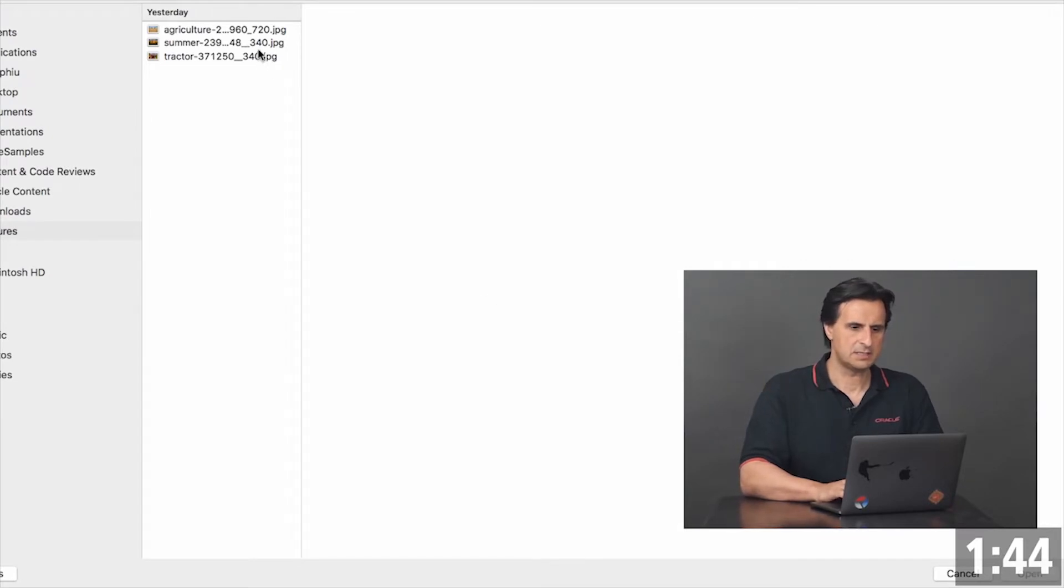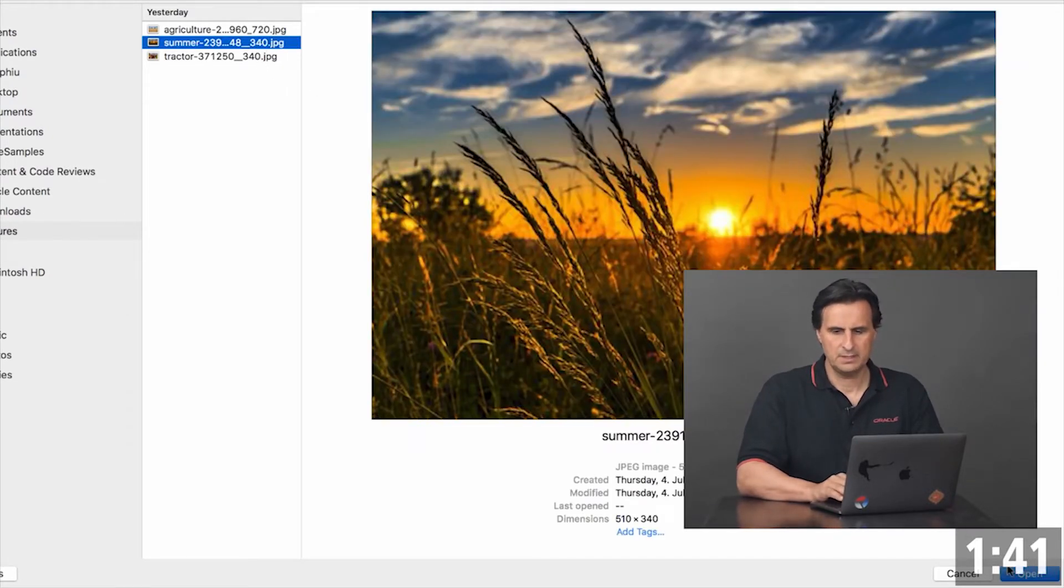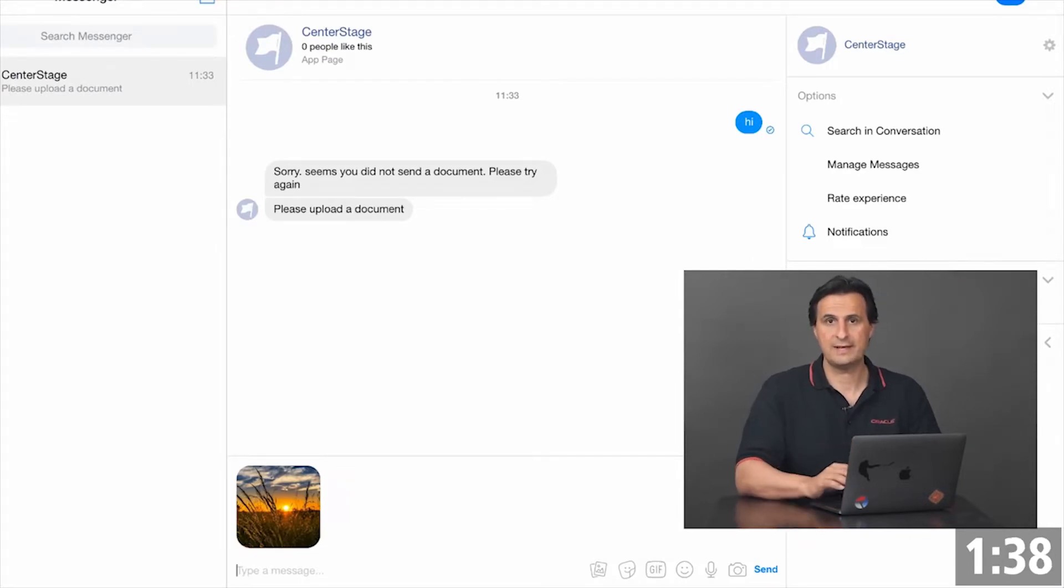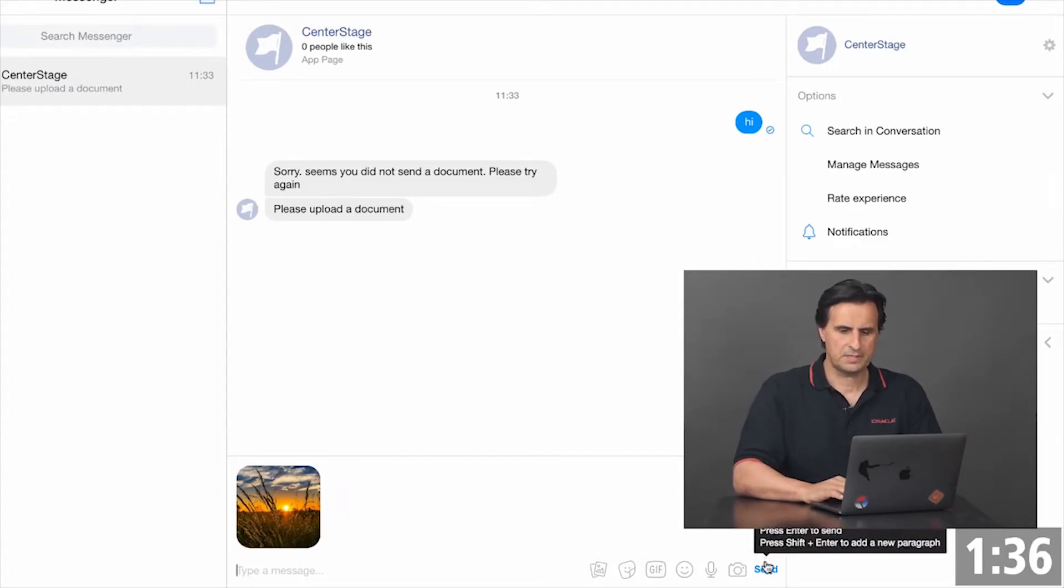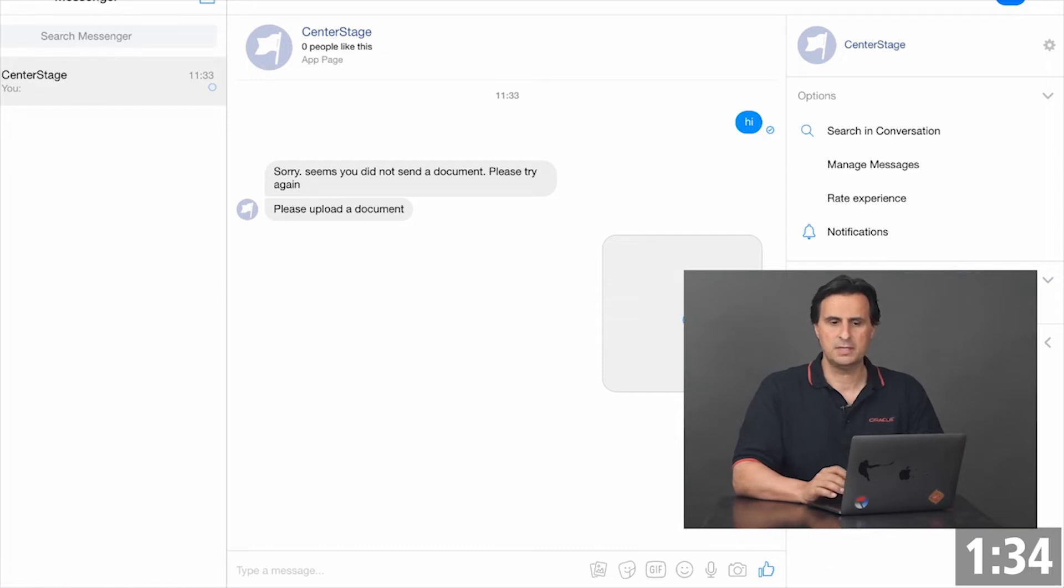I can select an image from my hard drive, click open. Now this loads it into Facebook Messenger and I press send to send it to the bot.